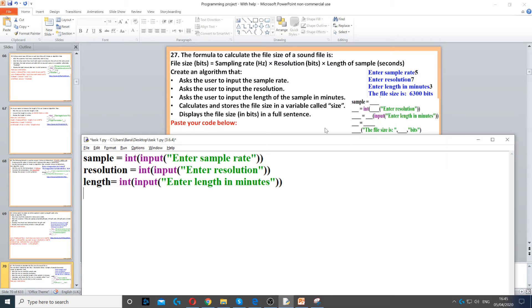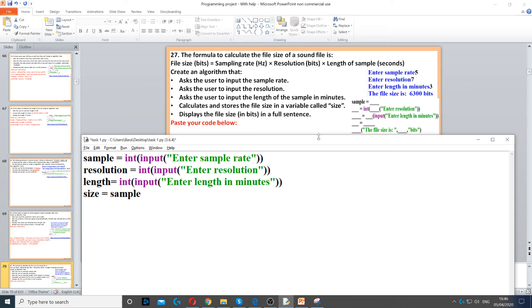Then we need to calculate and store the file size in a variable called size. The file size formula is given at the top: sample rate times resolution